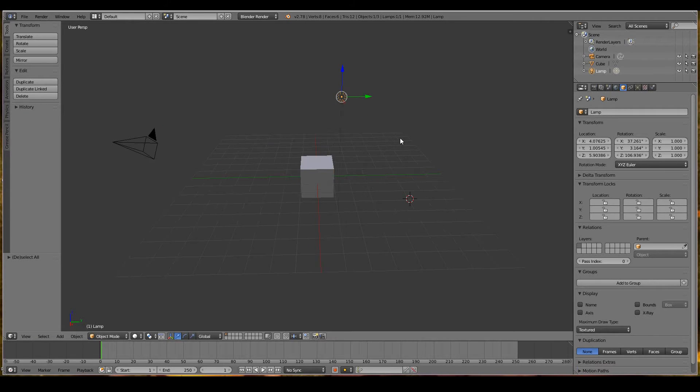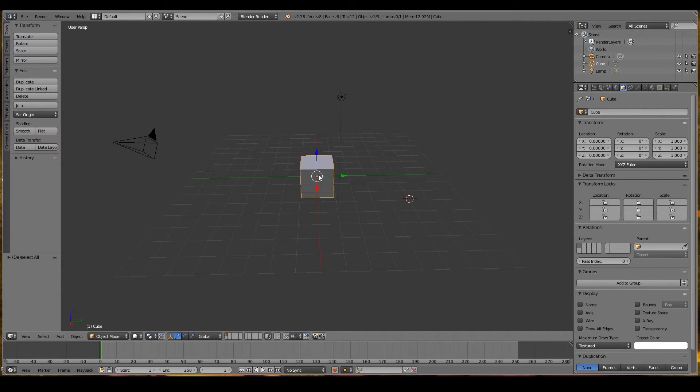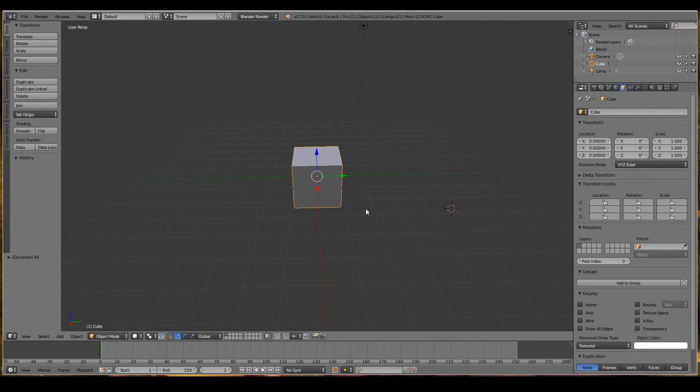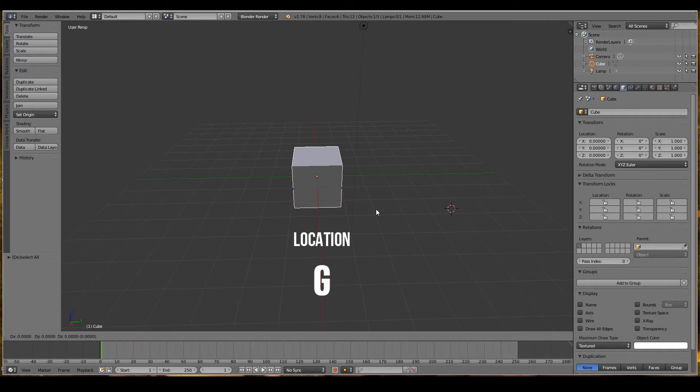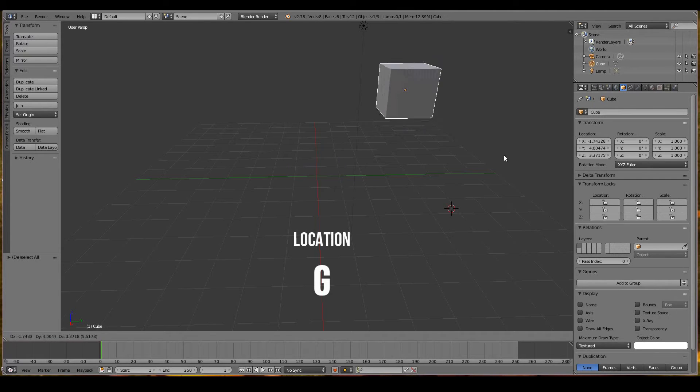Now I want to select the cube by hovering my mouse over the cube and right clicking. We're going to carry out the operations of moving, rotating and scaling. To move an object, press the G key. Once you press G, you can move your mouse and drop your object wherever you like.